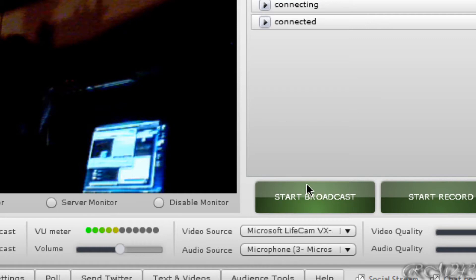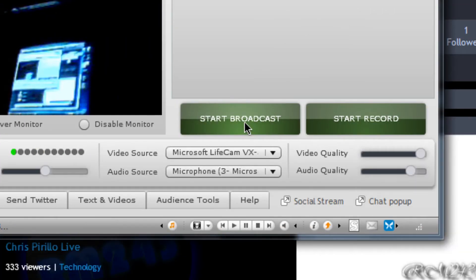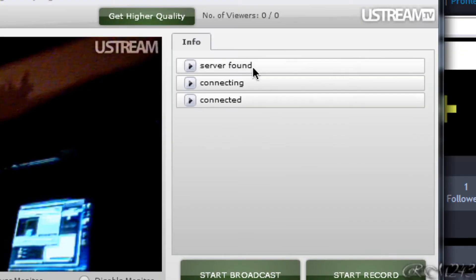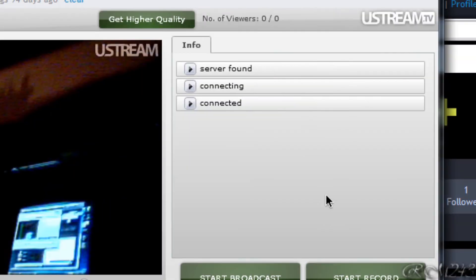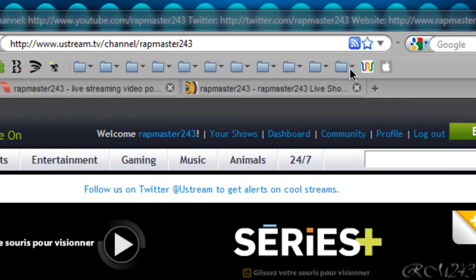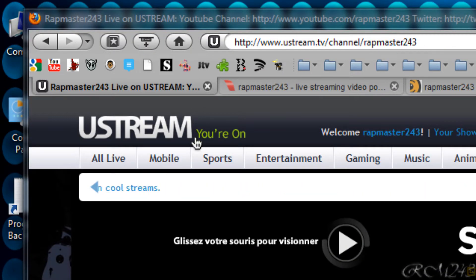When you are finished setting everything up, just go and click start broadcast, and you are broadcasting online. That is pretty much it for ustream.tv.